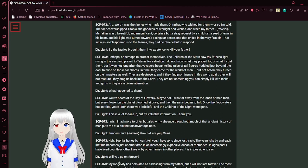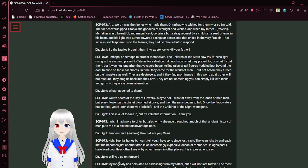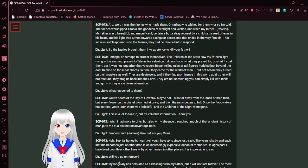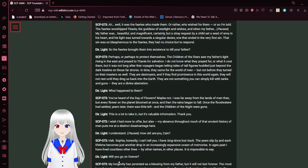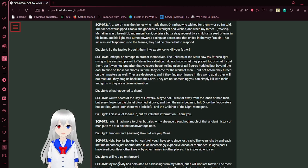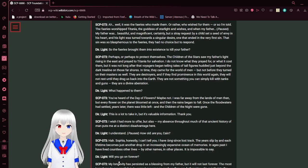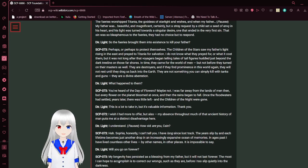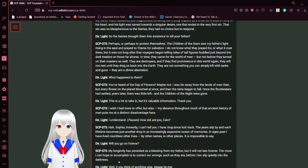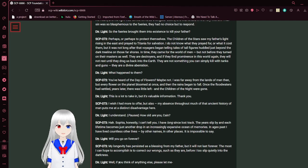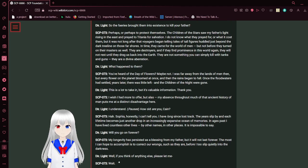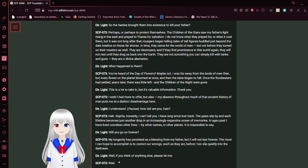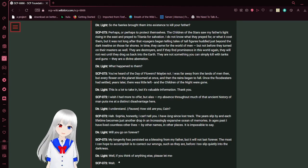Those gods demanded their pound of flesh in exchange for the powers required to fulfill the children of the night's desires. And that payment would come from the history of mankind. As they would swarm a civilization and pull it into the earth, all record of it would cease to be, and this would be their payment. You mentioned that before as well. Who were their masters? Ah, well, it was the fairies who made them. Or rather, who wished for them, or so I'm told. The fairies worshipped Titania, the goddess of starlight and wishes. And when my father... My father was beautiful and magnificent, certainly, but a stray remark by a child at the sea planted a seed of envy in his heart, and his light was turned to a singular desire, one that ended in the very first sin.